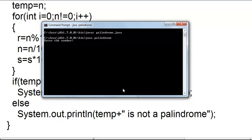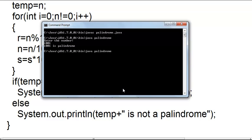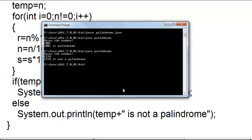Now we can run the program — java palindrome. We have to enter the number. Let us say one thousand and one. If we reverse this number we will again get one thousand and one, so the result must be that this number is a palindrome. Now let us check for another number which is not a palindrome — one thousand two hundred and thirty four. This number is not a palindrome. So our program is working well.